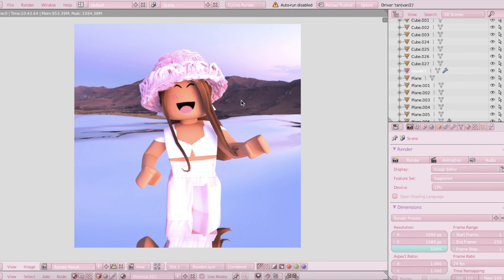And here is the final product. So basically that is how you make water, fur, and how to add flowy hair to your GFX. I hope you guys enjoyed. For more tutorials like this, make sure to subscribe and like, and I'll see you guys later. Bye!